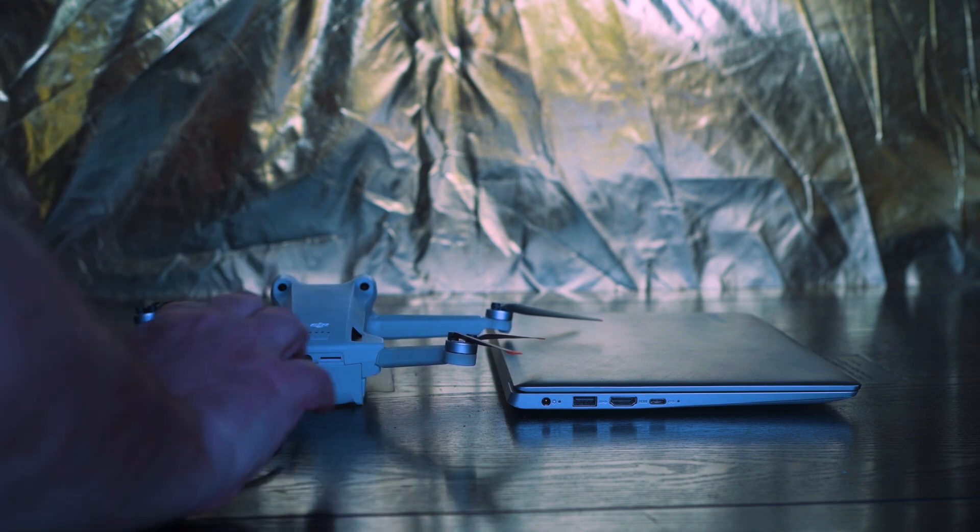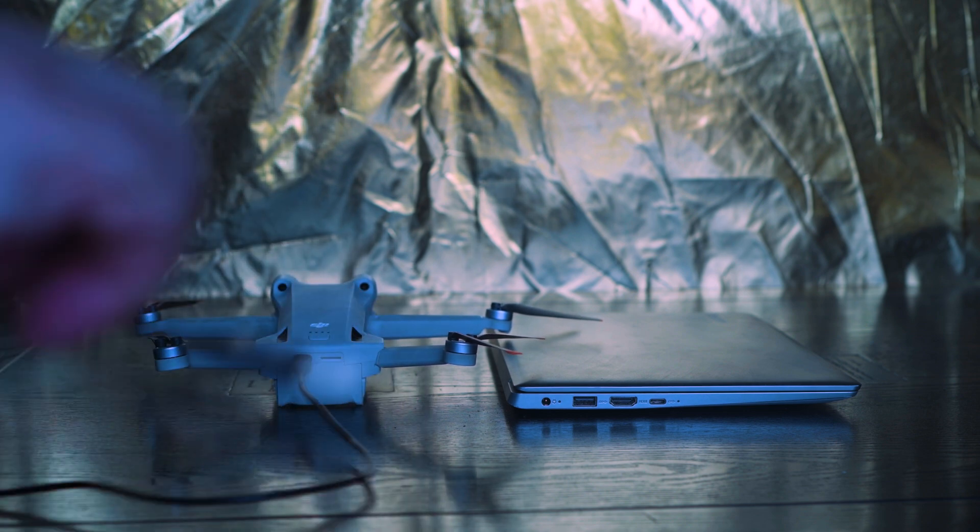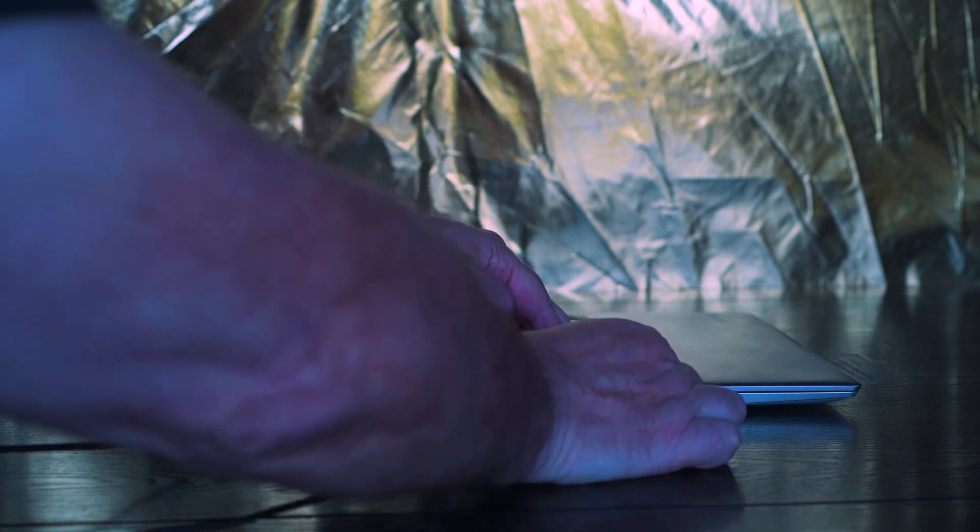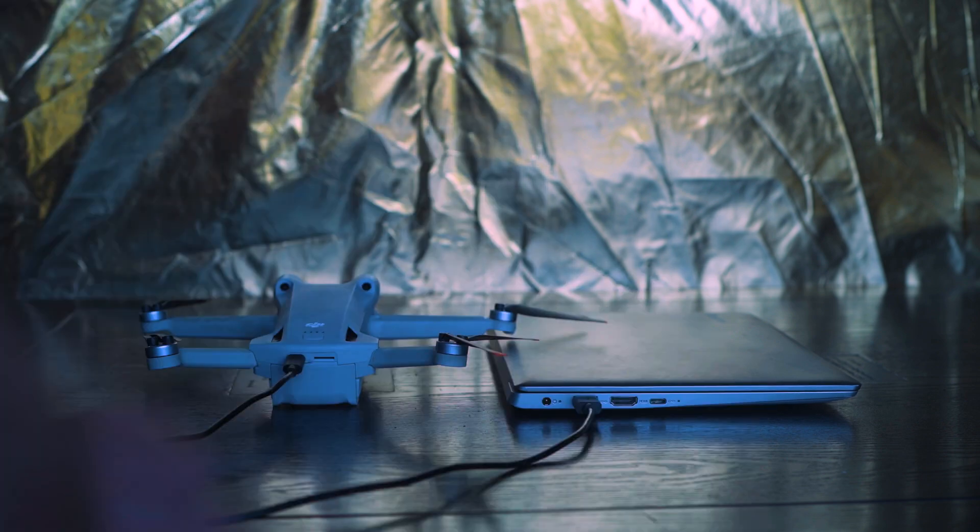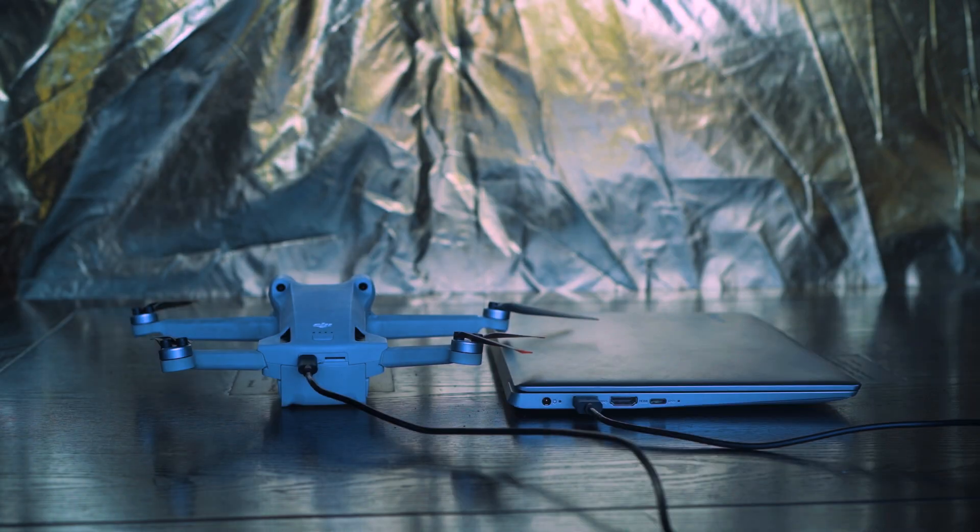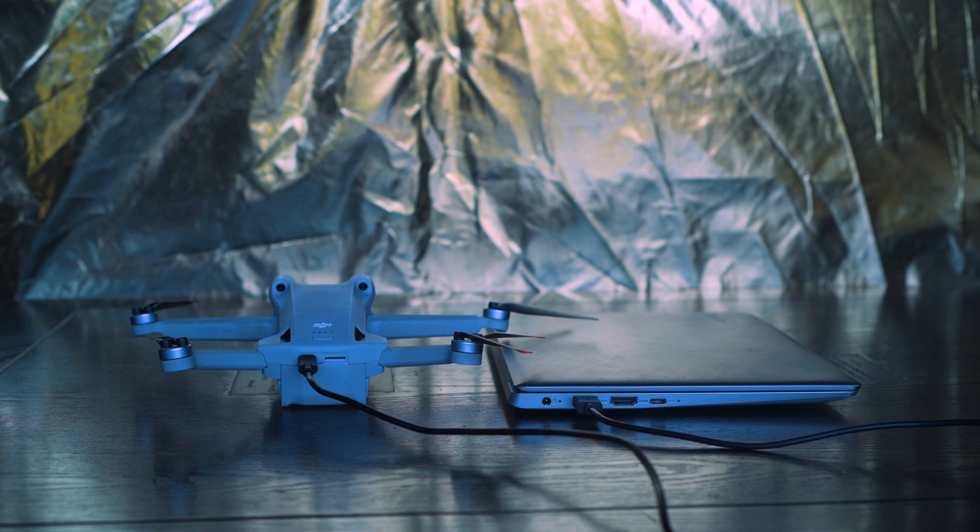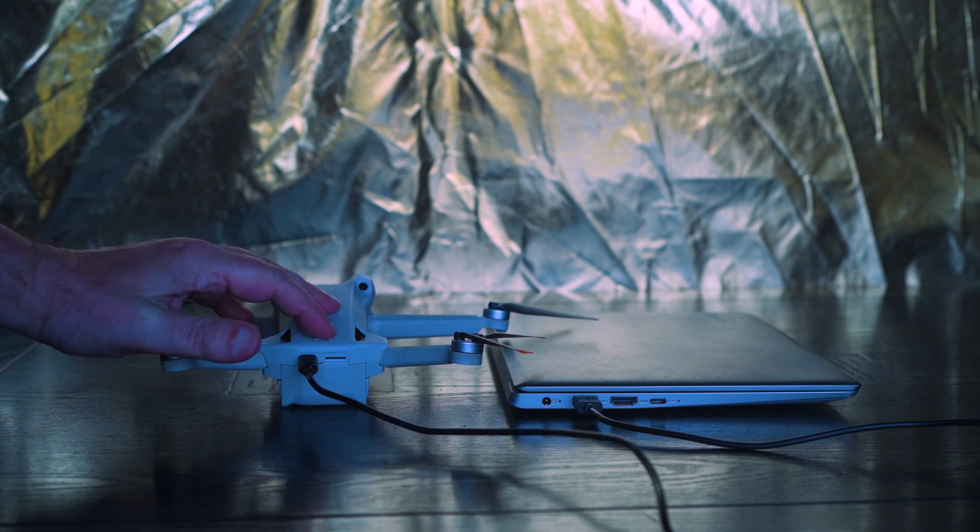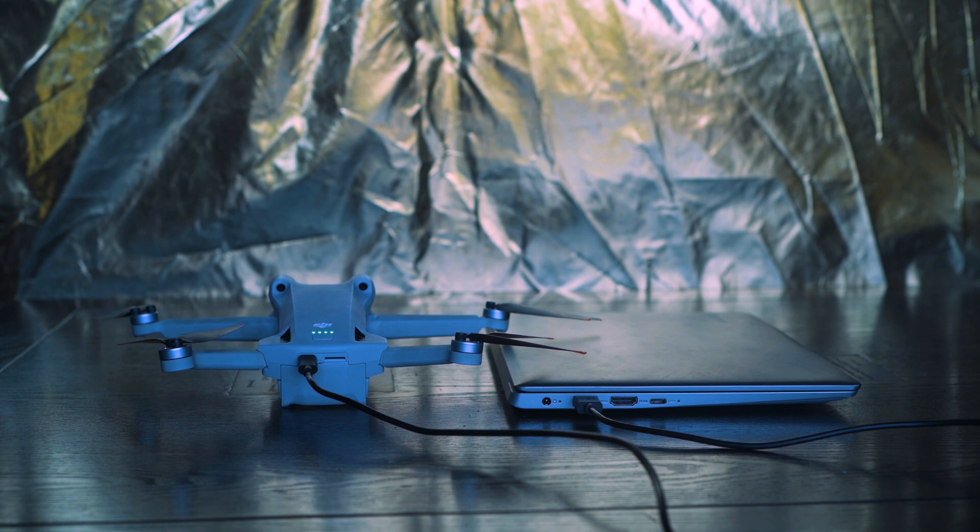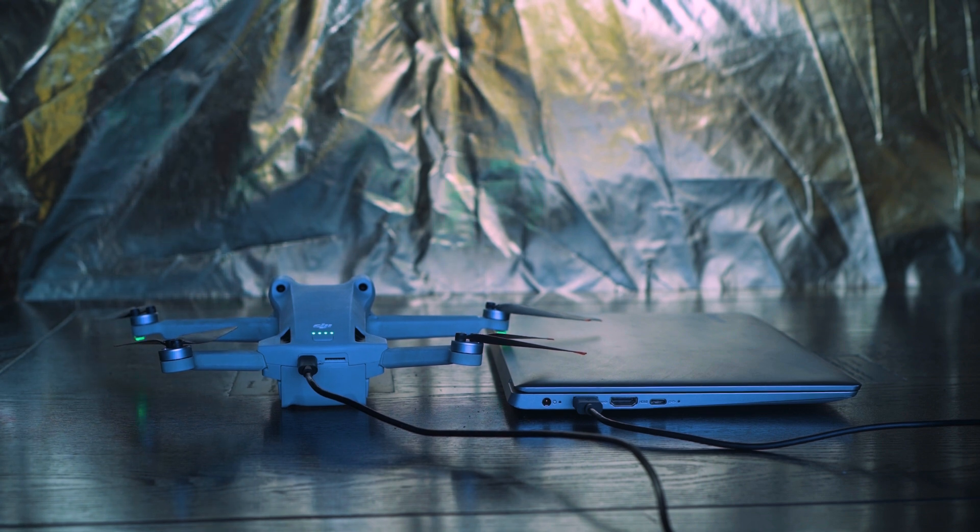We connect the drone to a USB slot in a computer by using the USB-C cable supplied with the drone. Switch on the drone and the folder with the content of the internal memory of the drone will be available. The structure of the folder is the same as we have seen previously.